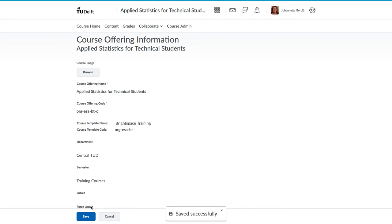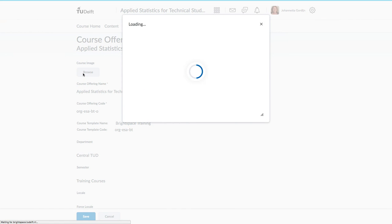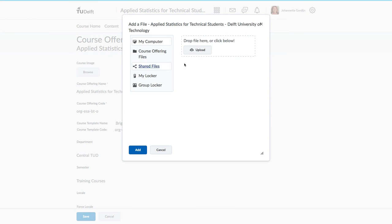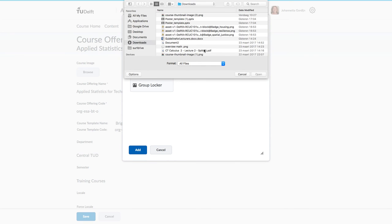Before you move away from this page, consider adding a course image. This is a small thumbnail image that students will see in their list of courses to help them visually distinguish your course from the others that they are enrolled in.